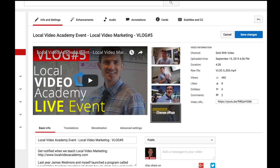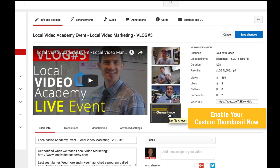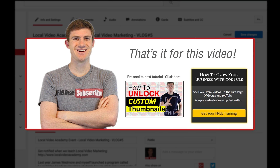Now if you go into your Settings and you don't have this enabled, you need to make sure that you have the custom thumbnails capability unlocked on your account. We're going to show you how to do that in a separate video, so click on the button right here to learn how to do that and enable custom thumbnails on your account.